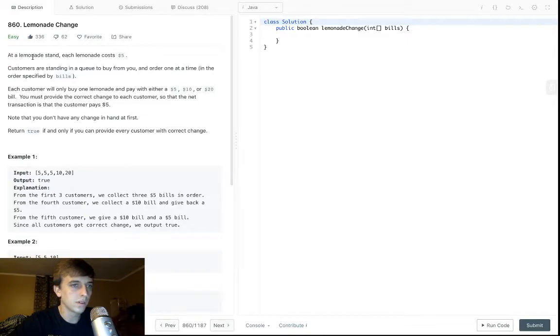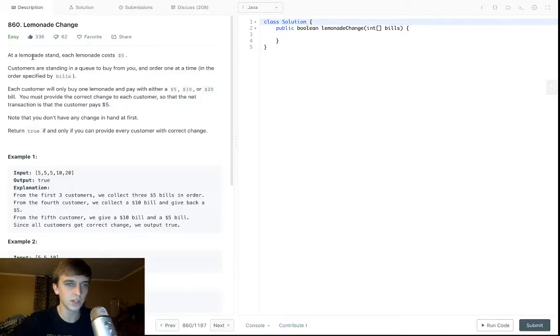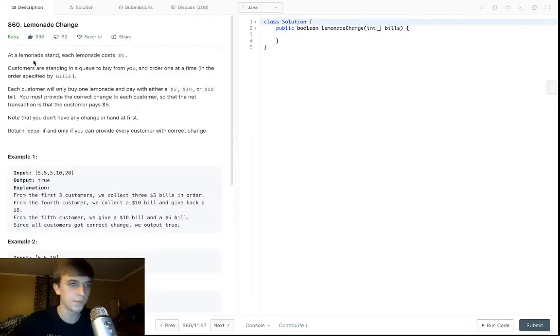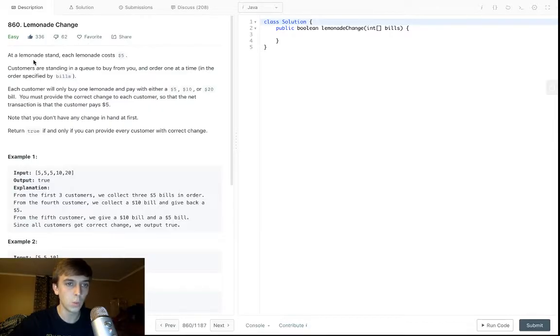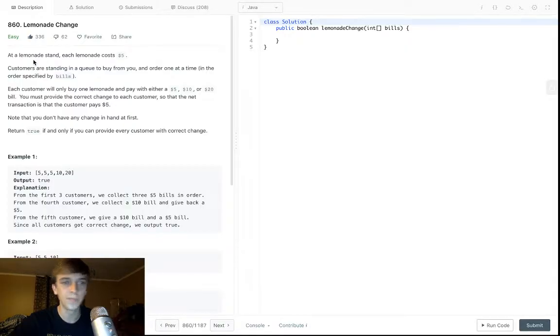36 likes, that doesn't matter. Okay, let's get real here. Lemonade Change. You're running a lemonade stand, the lemonade costs five bucks. Customers are in a line and they buy from you one at a time. Each customer will buy one lemonade only and they'll pay with either a $5, $10, or $20 bill.